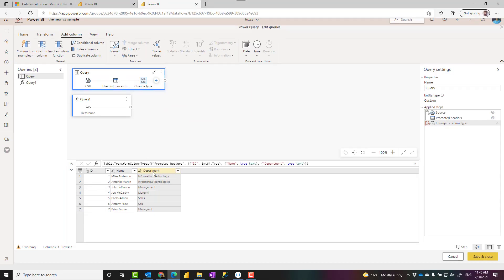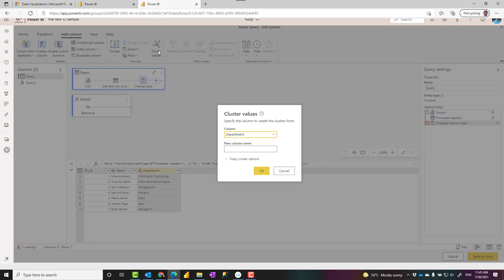To do that, first you need to select the column that you want to perform this fuzzy clustering on it. When I click on cluster values, it brings a new column. I can call it department clusters, which would have the cluster value out of it.